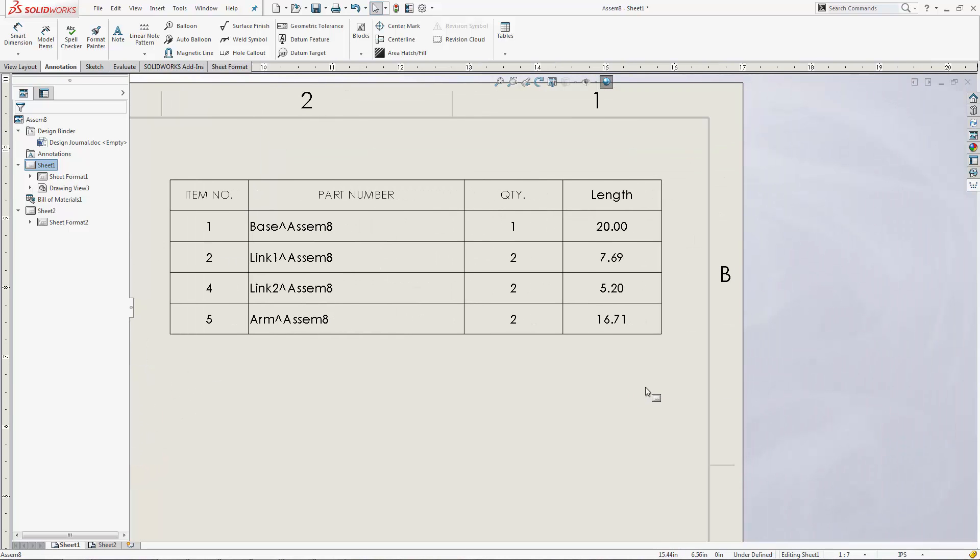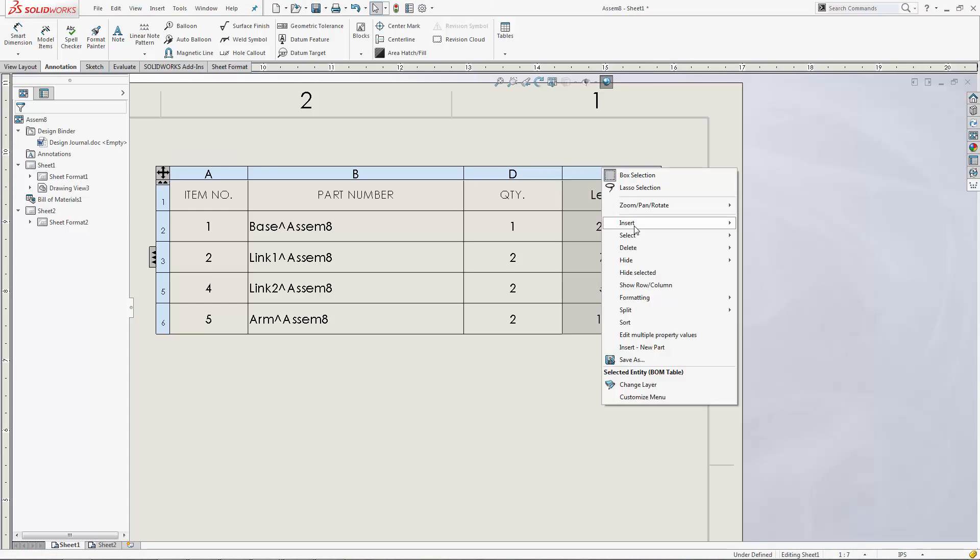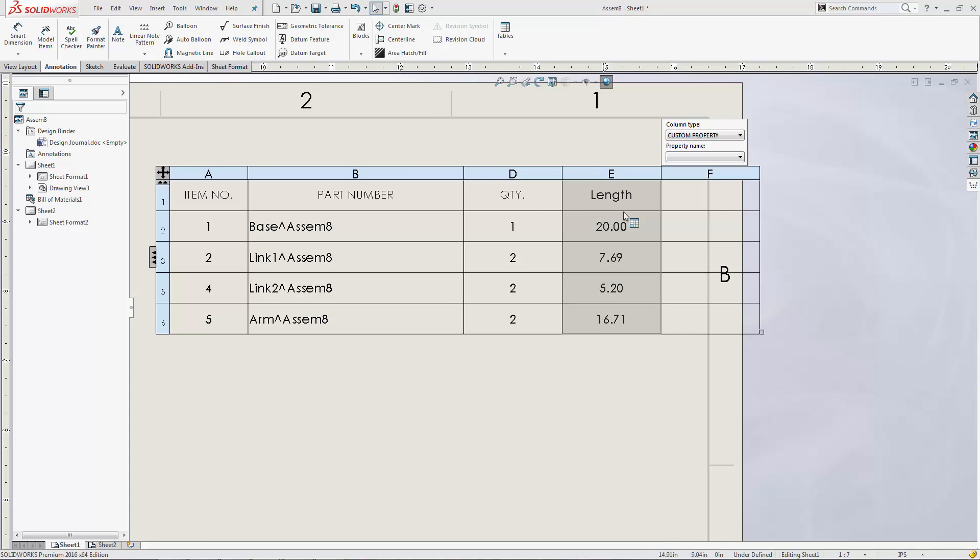Now to actually add this into your bill of materials, very easy. Simply right-click, go to insert, column to the right. It'll put a new blank column there for us.